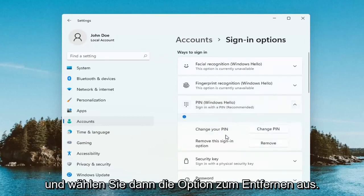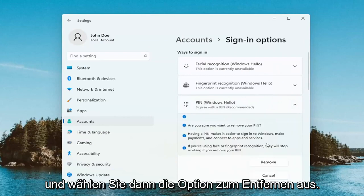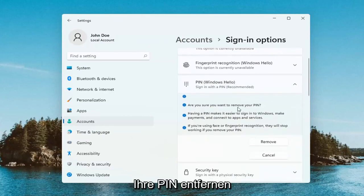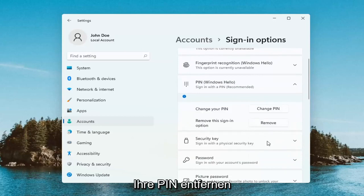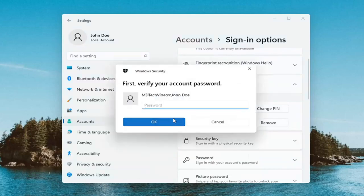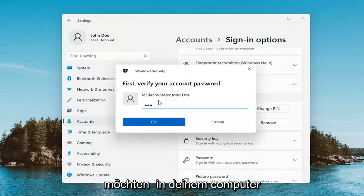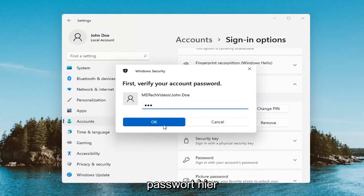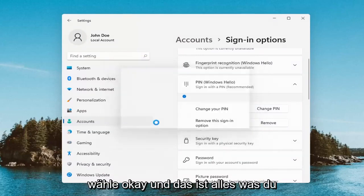And then select the Remove option. It's going to ask if you're sure you want to remove your PIN — select Remove. Now you will have to enter in your computer password, not your PIN. You have to enter in your computer password here, then select OK.